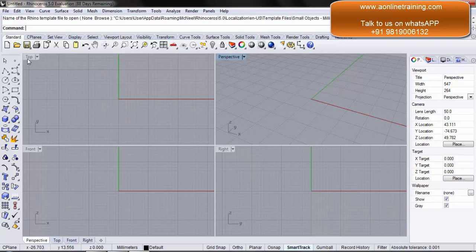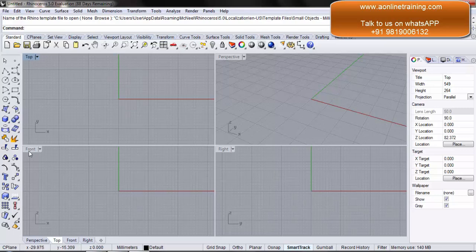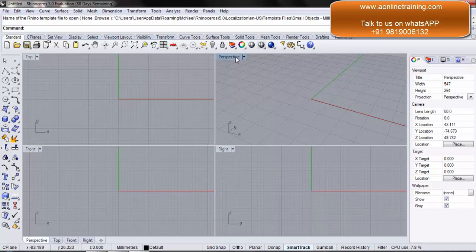We have the top, we have the front, we have the right, and we have the perspective windows. They are called our viewports. So this is the top viewport, this is the front viewport, we have the right viewport and we have the perspective viewport.